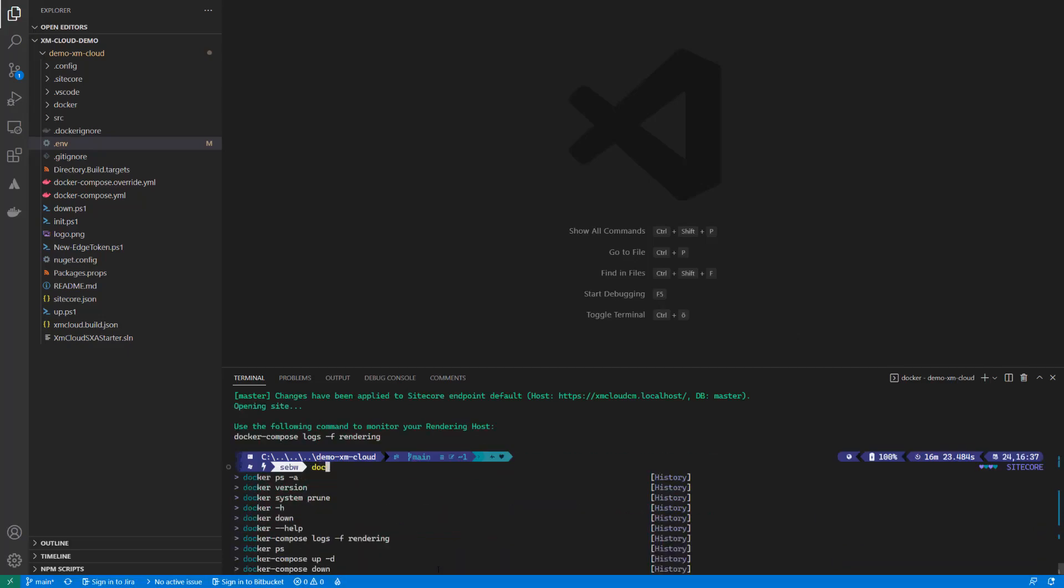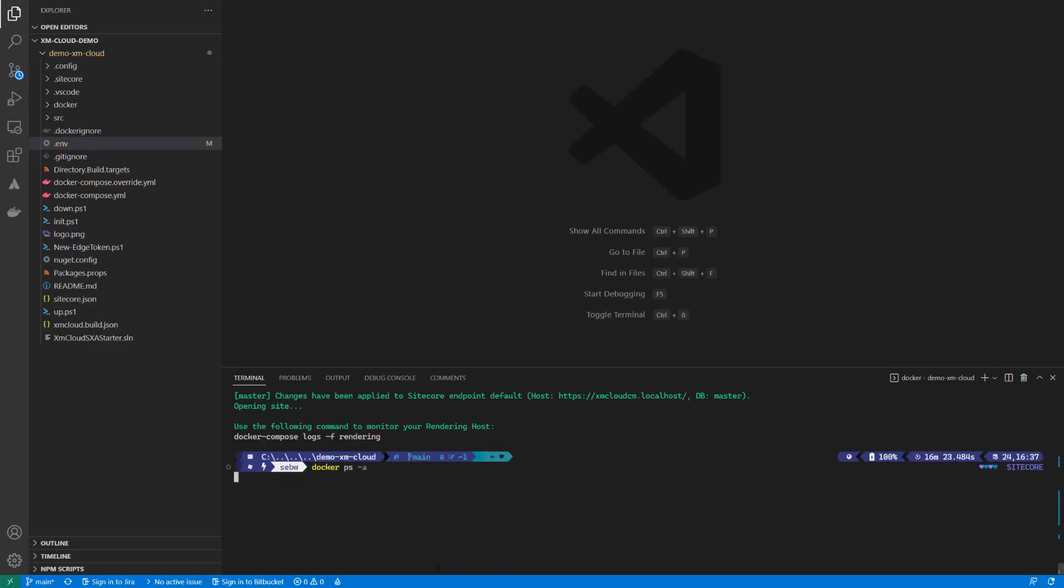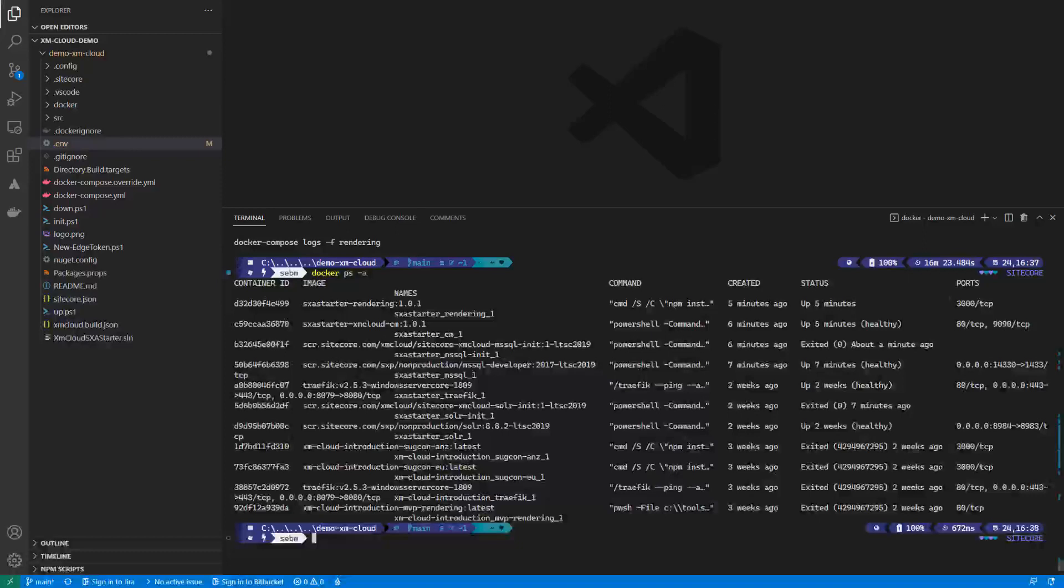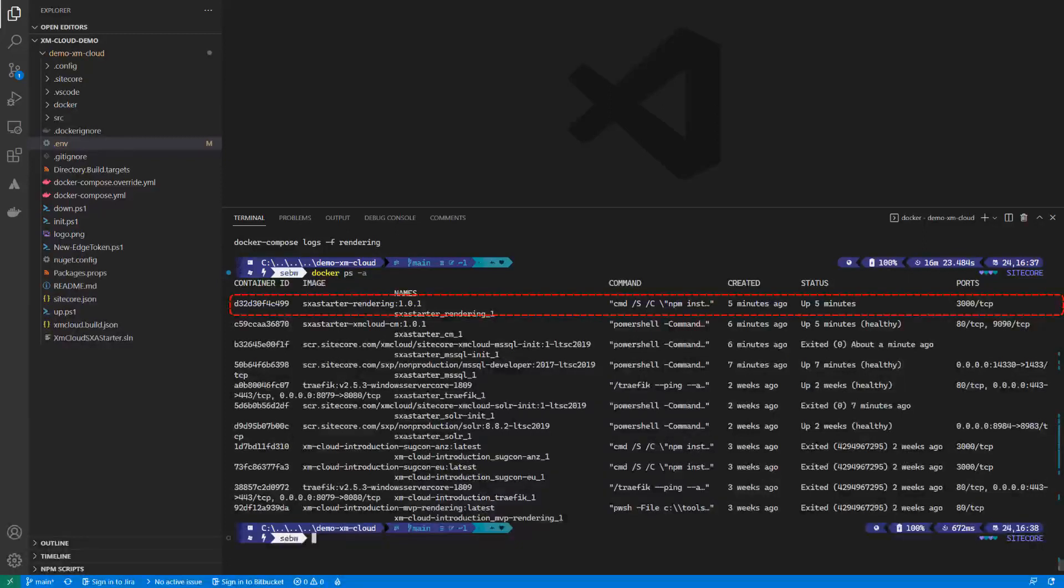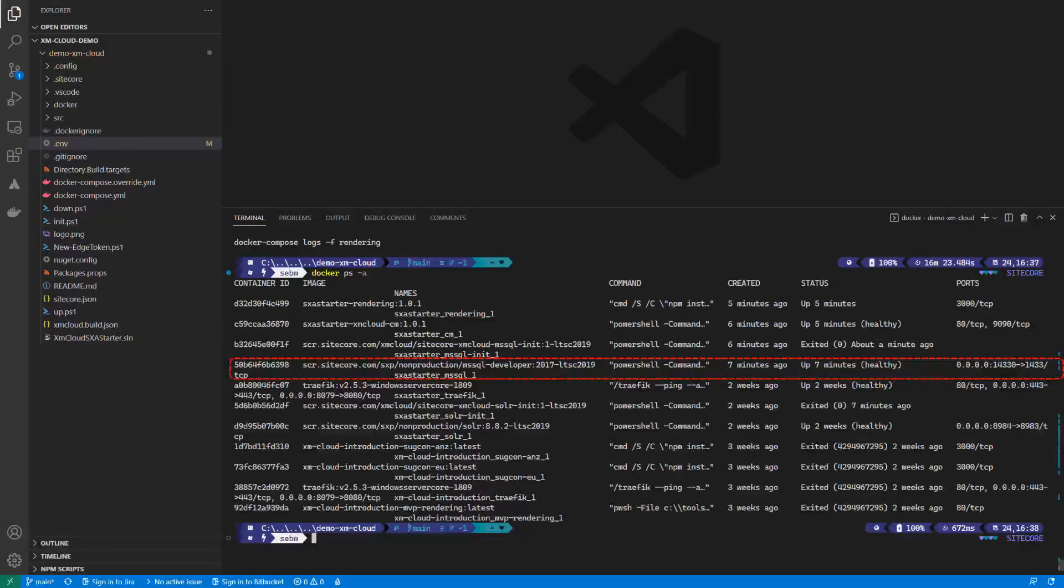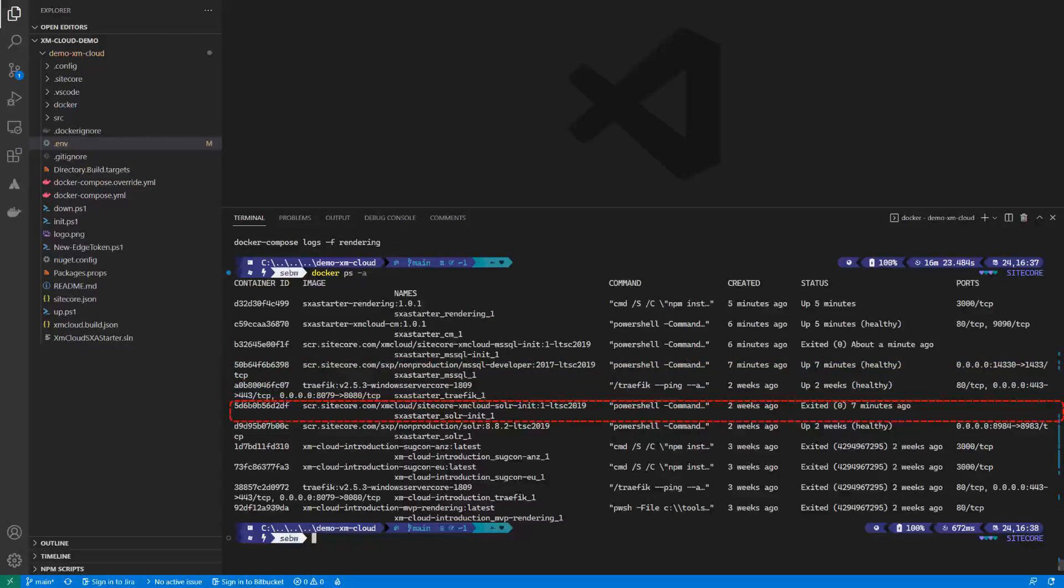Let's check for the containers that have been started. We have an SXA starter rendering host, the container for the CM instance, the MS SQL, Traefik and Solr to be used for the CM internal search.